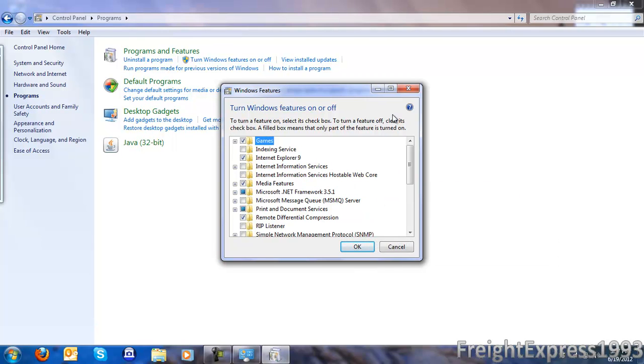Then it's going to take a few minutes to remove Internet Explorer. Then after it gets done removing it, you're going to have to restart your system.